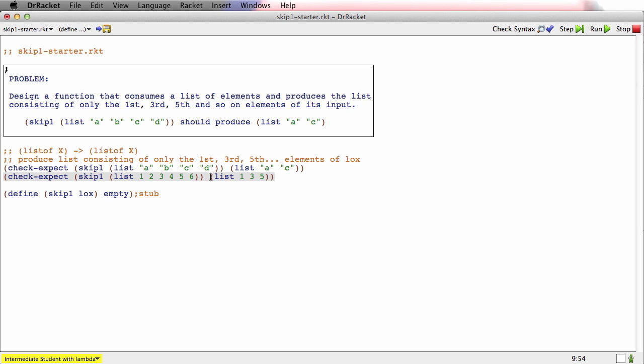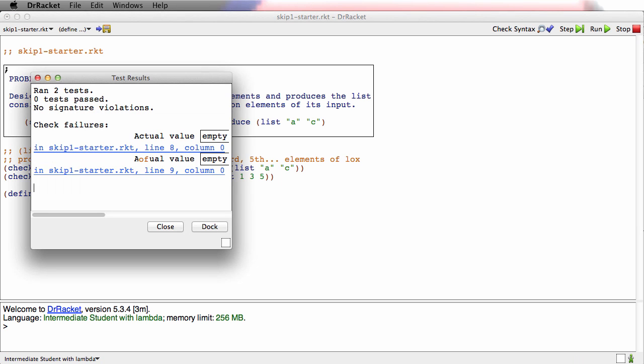OK, there we go. Let's run these examples to make sure they're well formed. They are. The tests fail. Great.